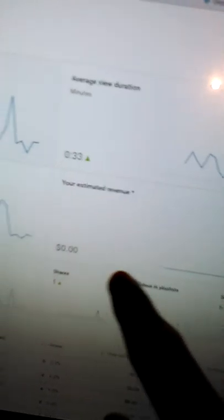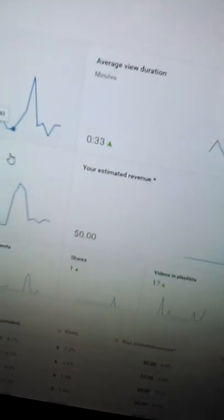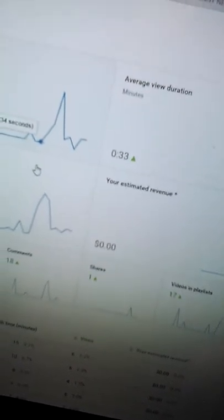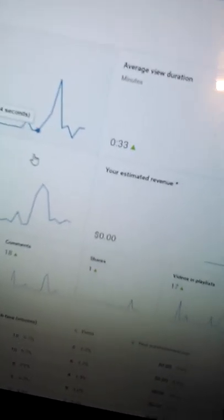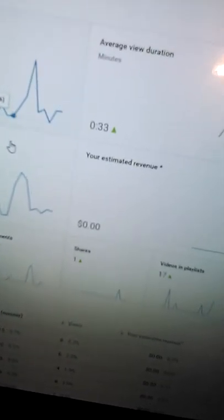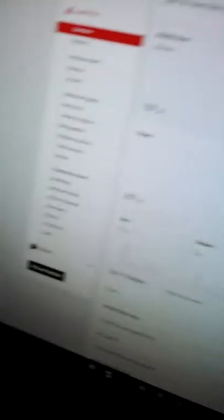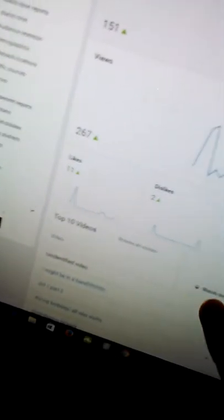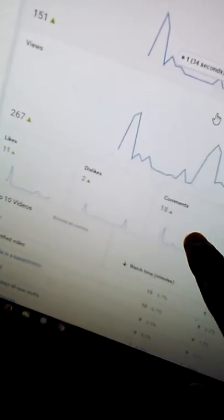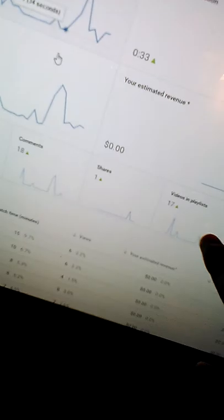Estimated revenue, because I don't have an AdSense account and I'm not sponsored by anyone yet, or partnered with anyone, it's zero. I have 11 likes, 2 dislikes, 18 comments, 1 share, and all that.